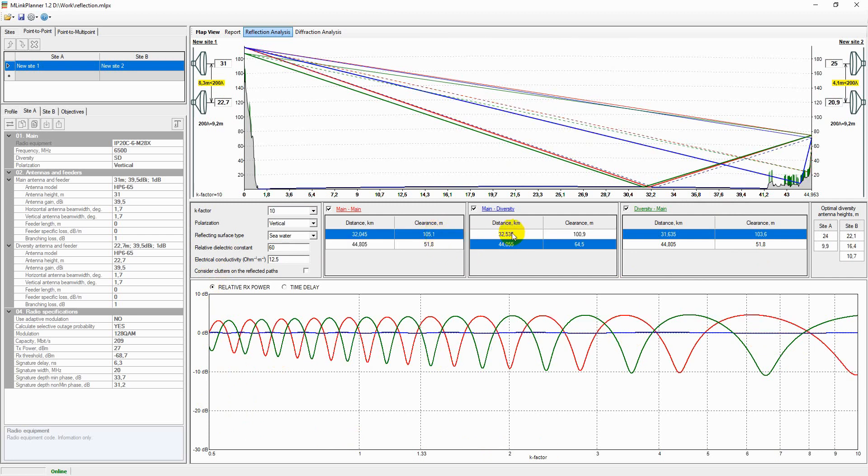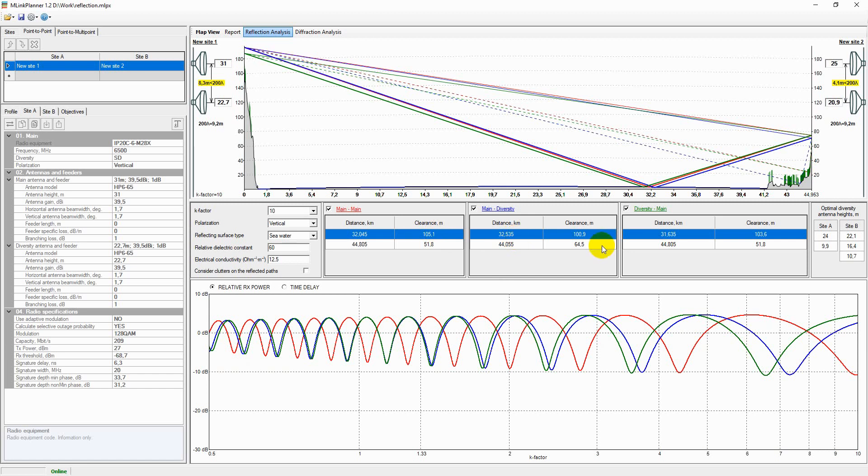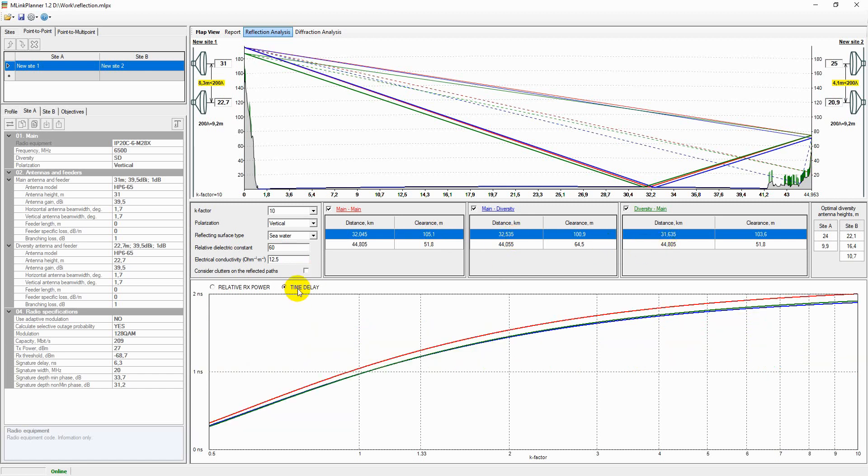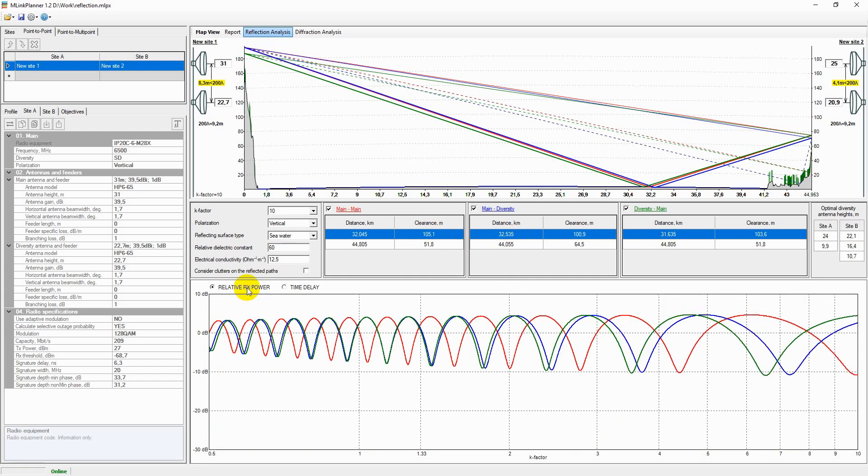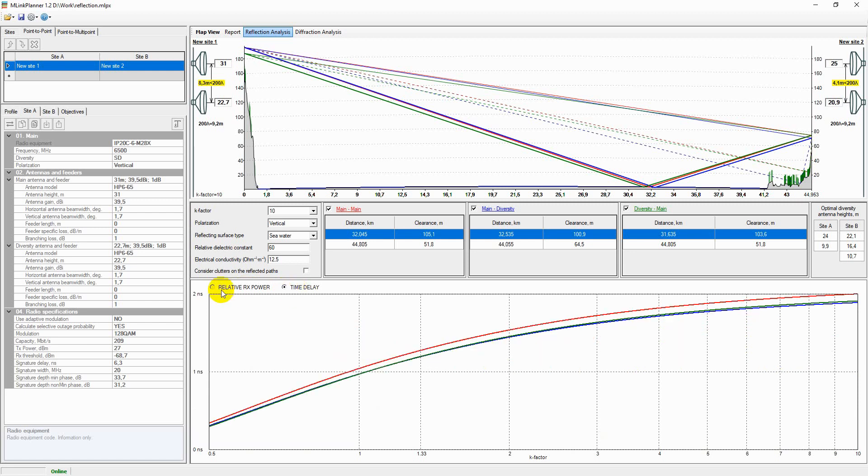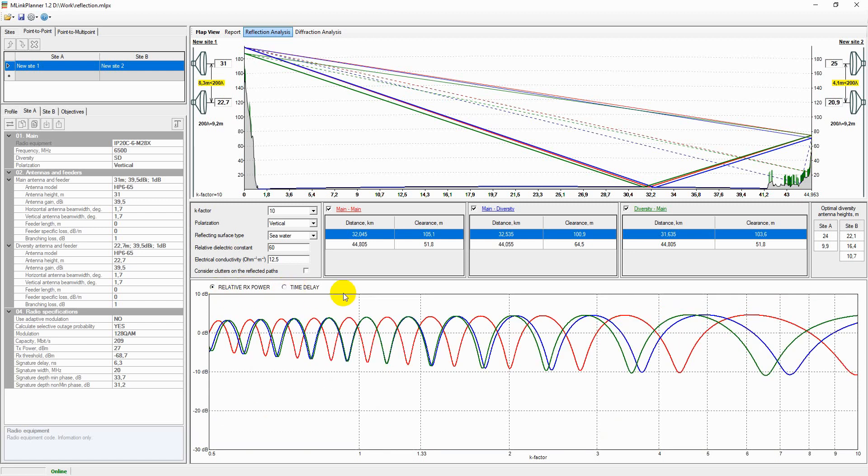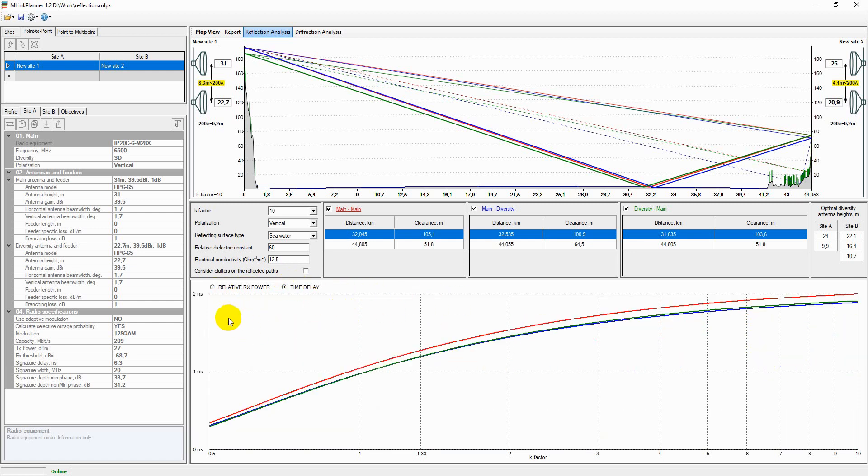In addition, you can also display time delay versus K-factor chart. On this plot, the relative signal delay in nanoseconds between the direct and reflected signal is displayed for each of the main-to-main, main-to-diversity, or diversity-to-main path. If the reflected signal delay is greater than 10 to 20 nanoseconds, performance problems on high-capacity systems can occur.